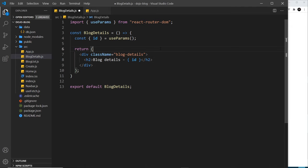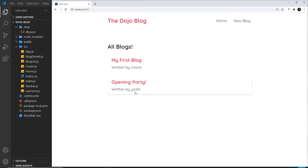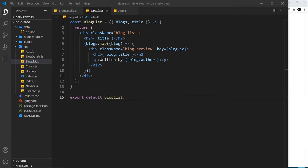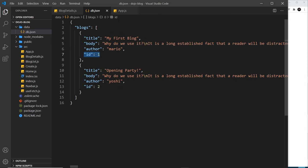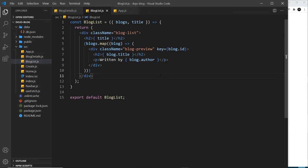After outputting the id to the template and saving, we can see it shows 5 currently. If we go to /blogs/500, we see 500 — so that's working and available to use later for a fetch request. Next, on the home page I want to add links so that clicking a blog goes to the blog details route with the correct id. Let's go to the BlogList component, where inside the map function we have access to each individual blog and its id property.